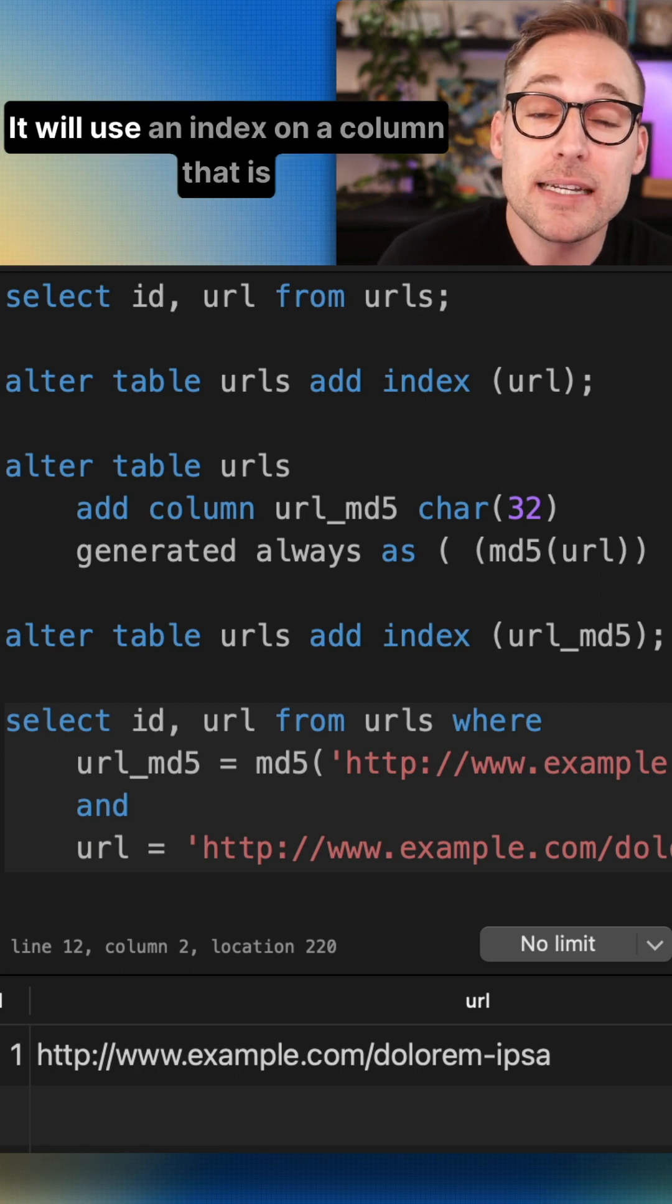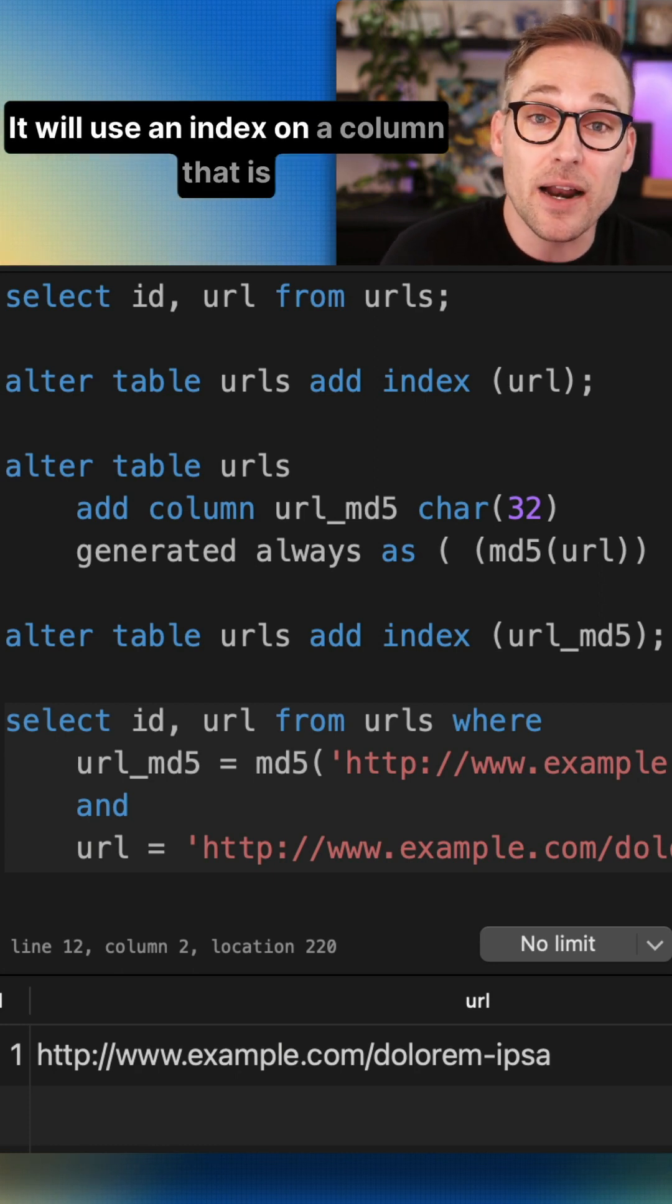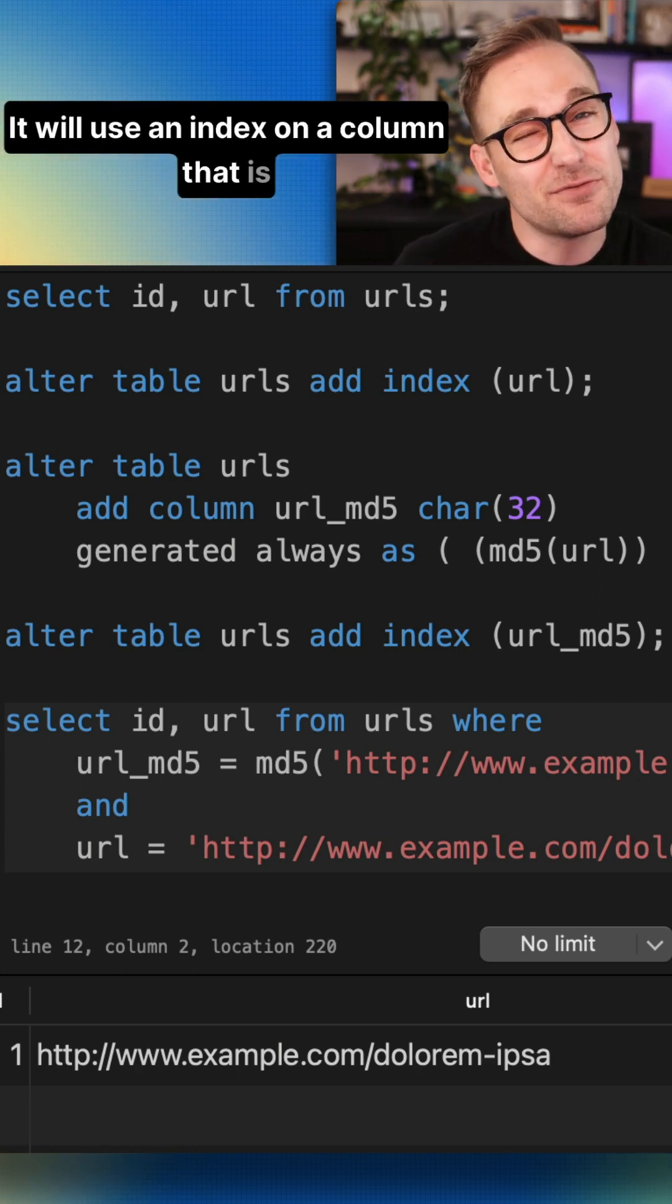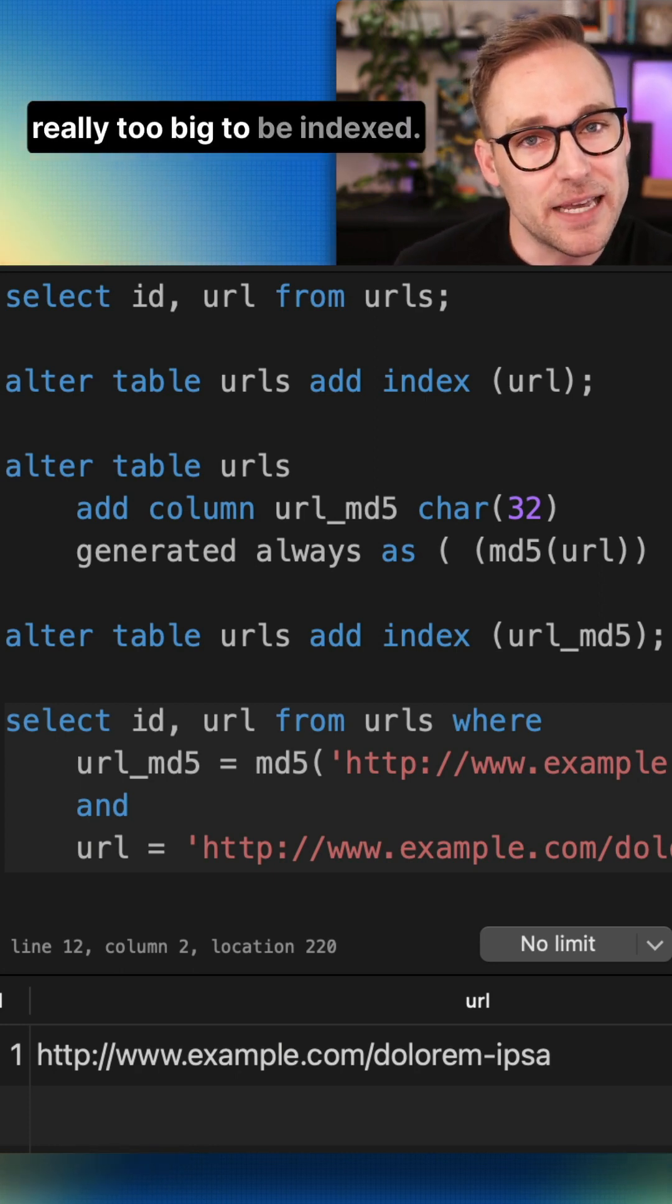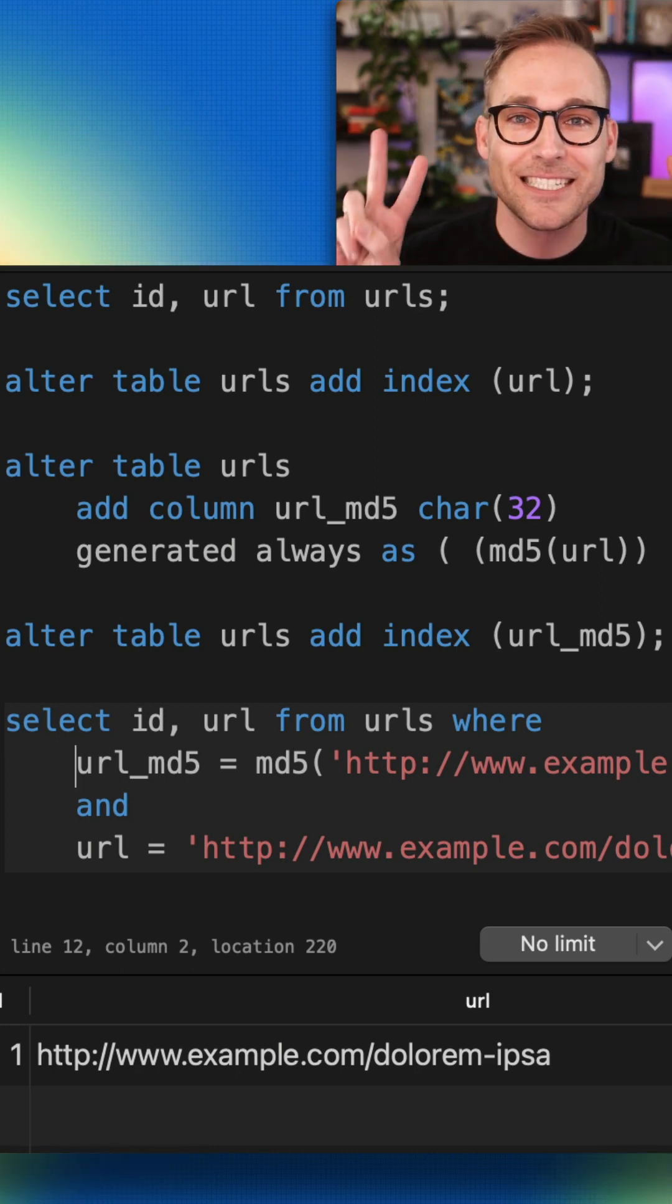And there you go. It will use an index on a column that is really too big to be indexed. See ya!